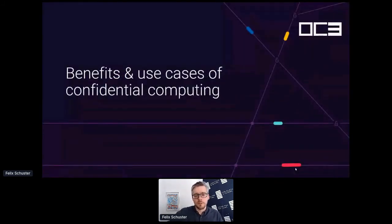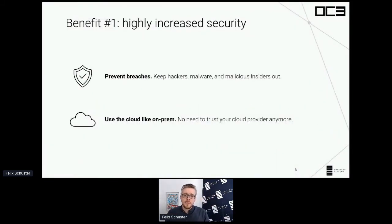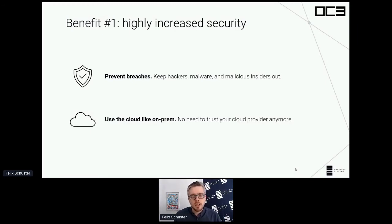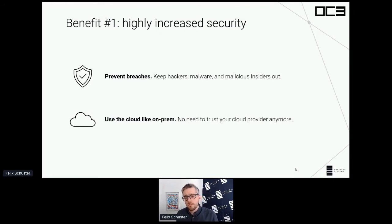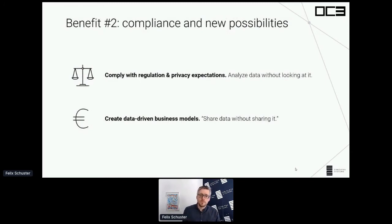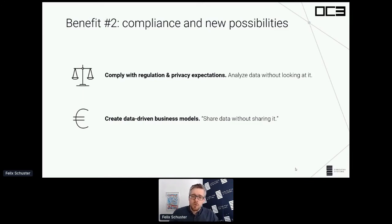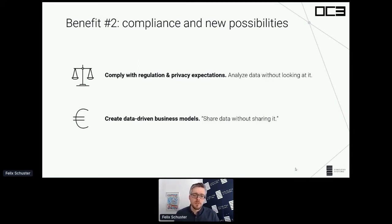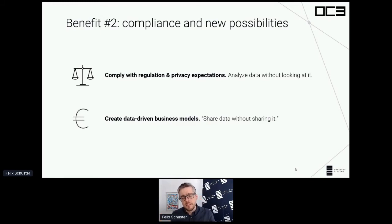Let's look at benefits and use cases of confidential computing. First, you get highly increased security running workloads in secure enclaves — this can prevent breaches, keep out hackers, malware, and malicious insiders. You can use the cloud almost like on-prem because you don't need to trust the cloud provider anymore. There are also new applications: you can analyze your data without looking at it and have proof you could not access it — great for processing customer data in a privacy-preserving way. You can also create new business models, sharing data with someone without revealing it, and jointly process it so everyone gets fair access to the results.